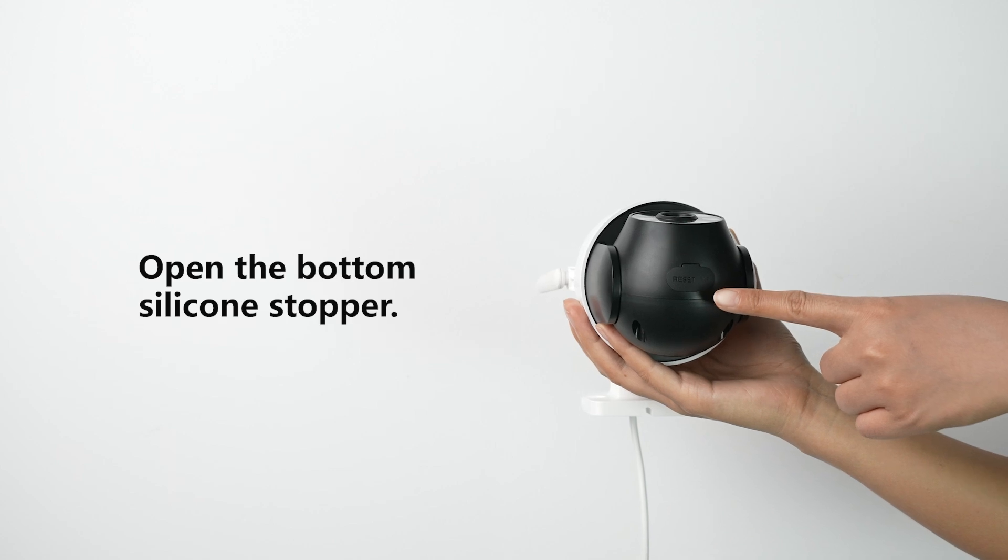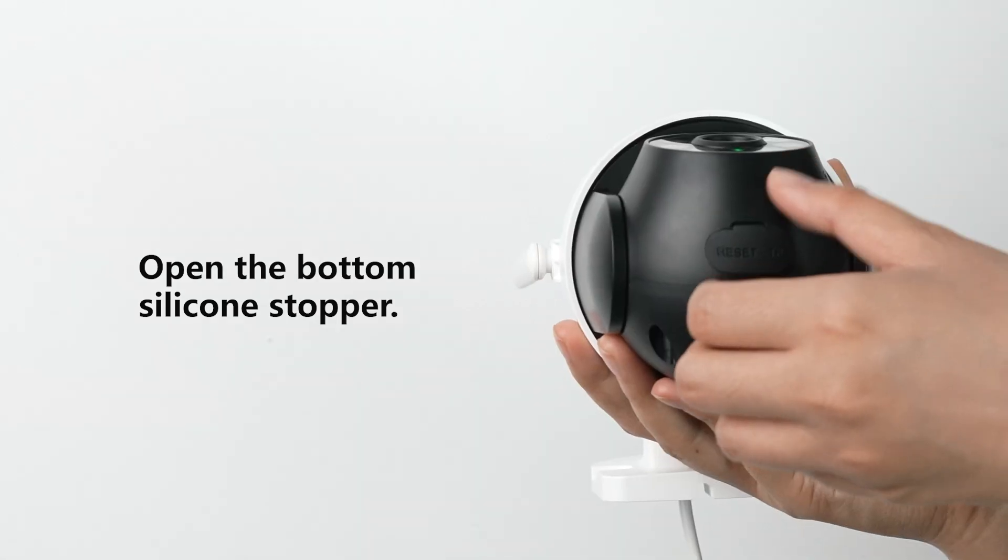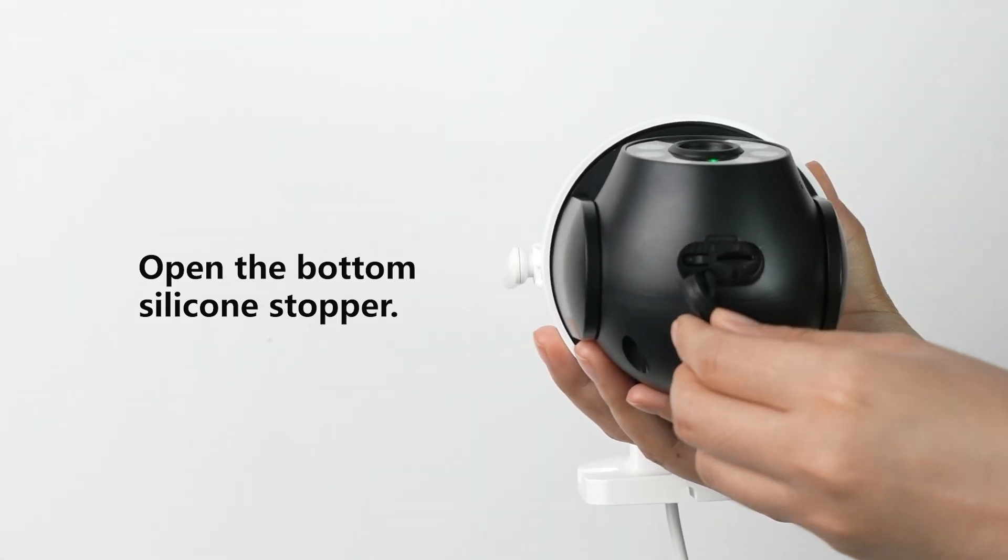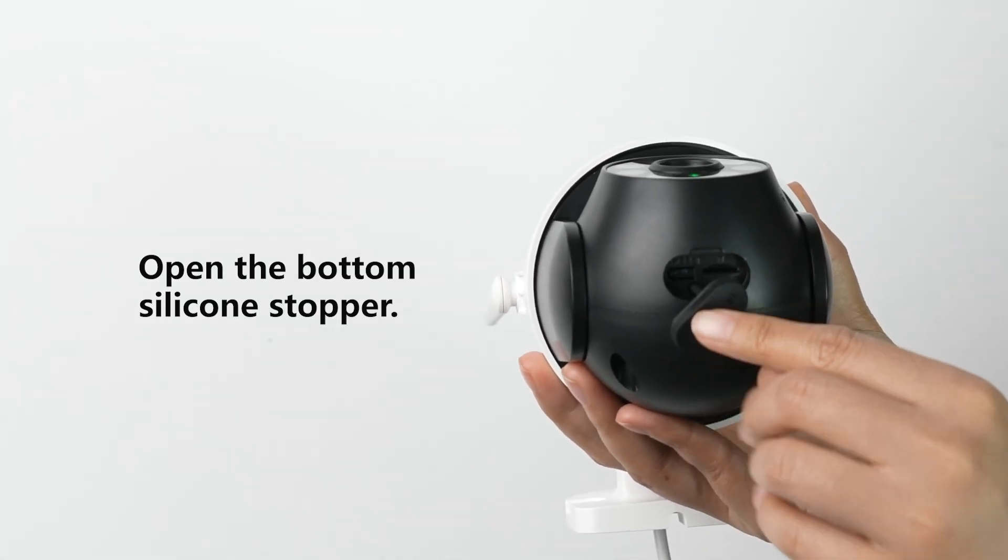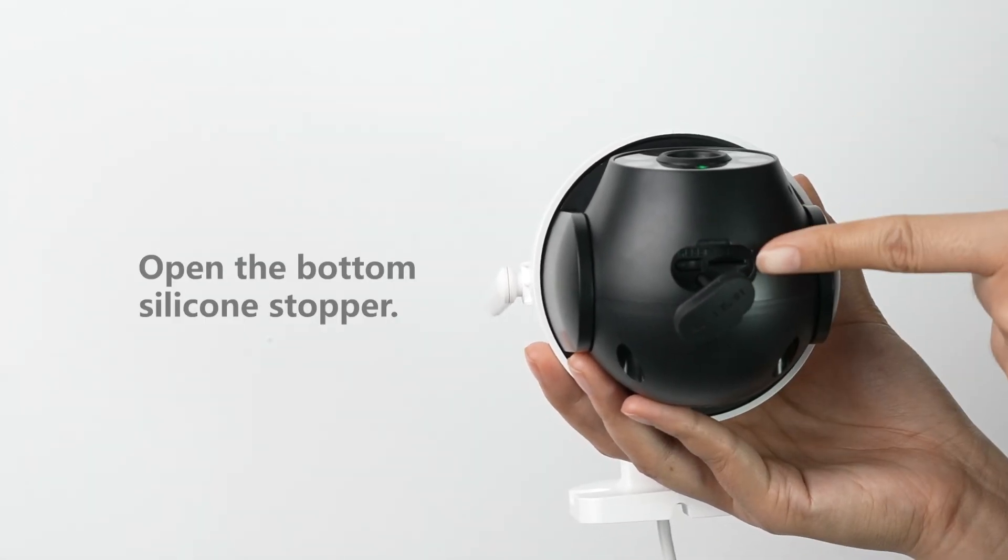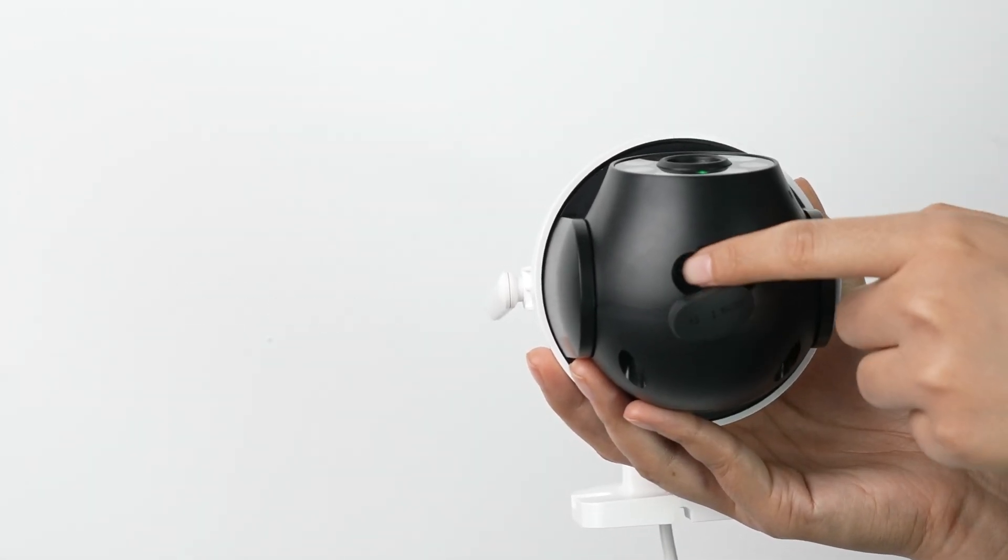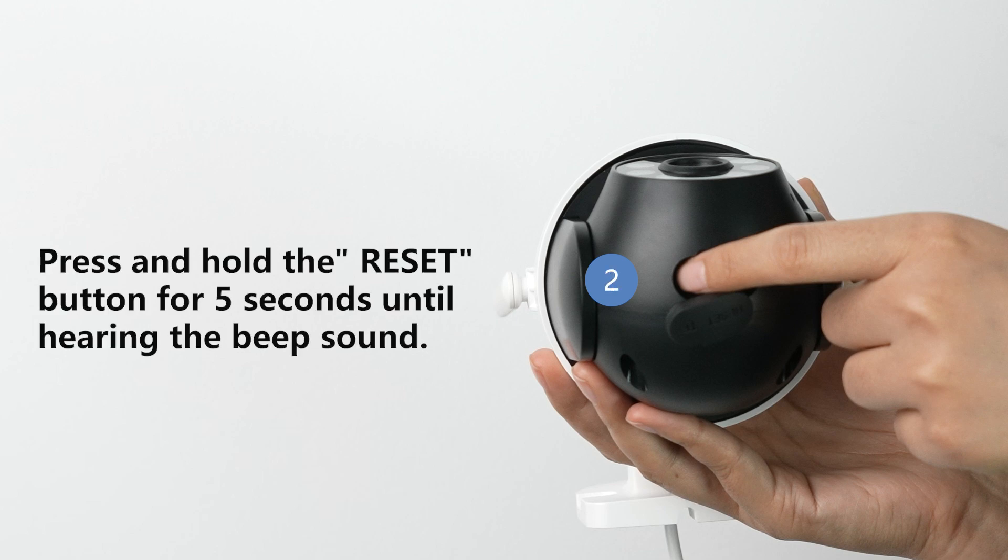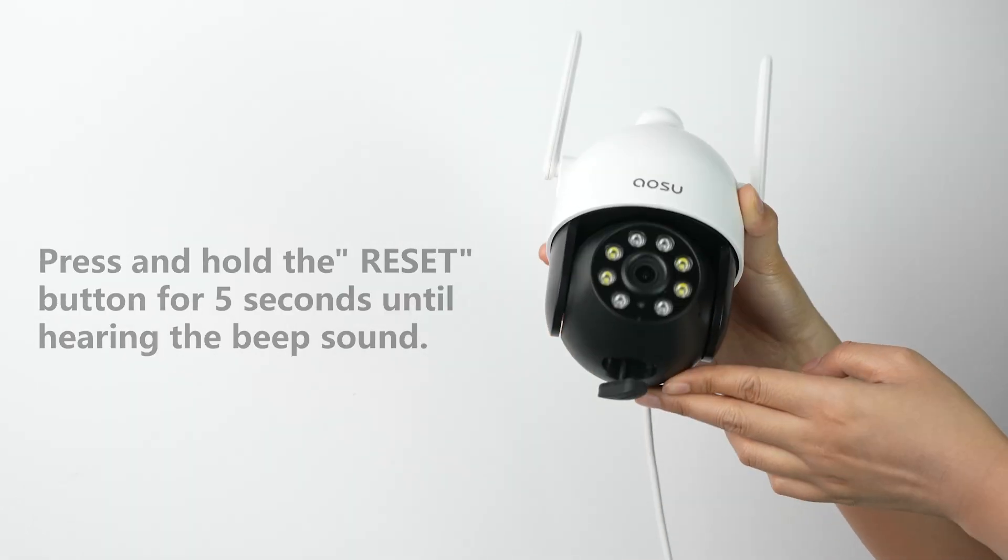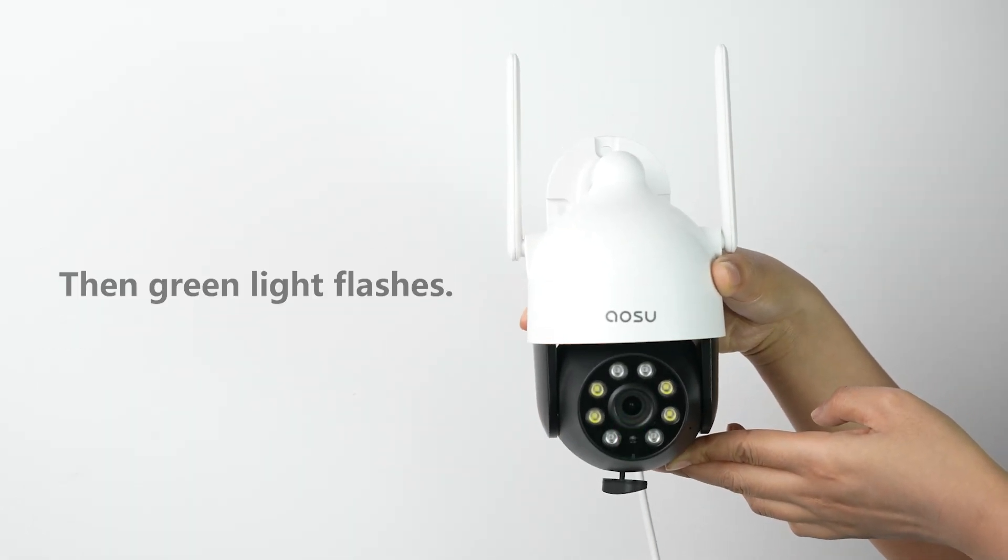Open the silicone stopper on the bottom of the camera. Press and hold the reset button for 5 seconds until the beep sounds and the green light flashes.